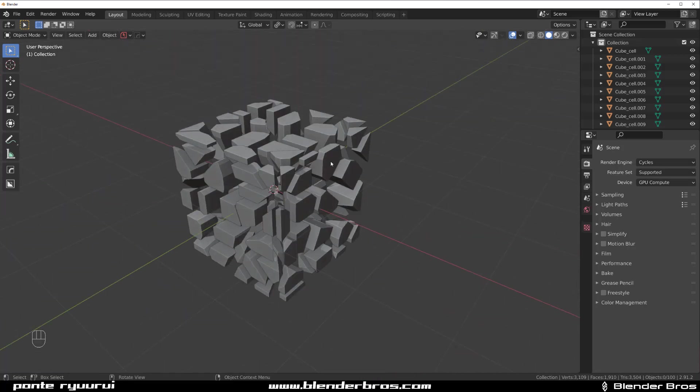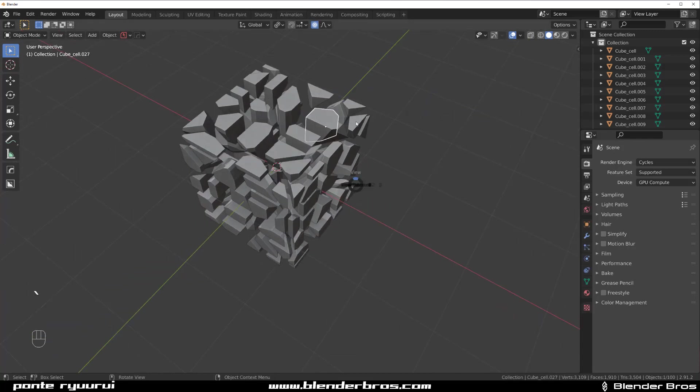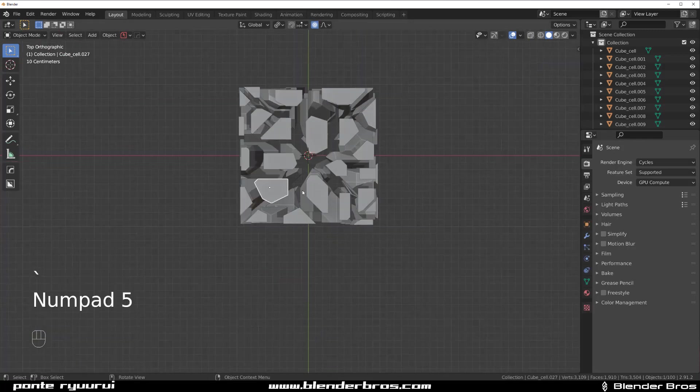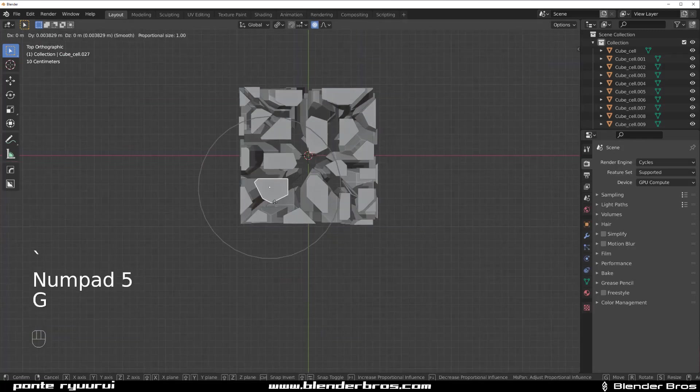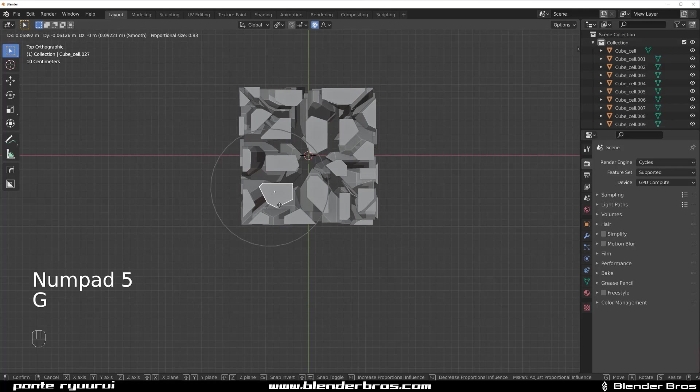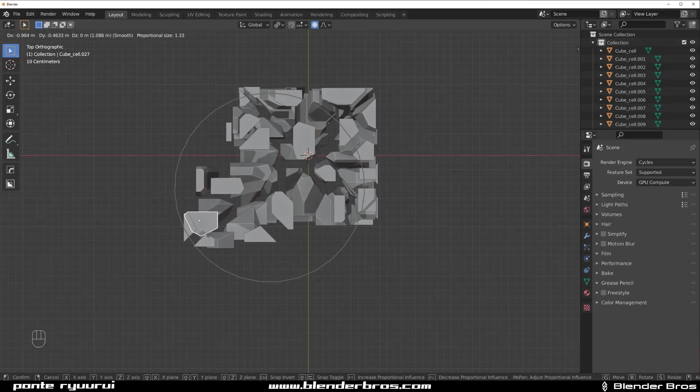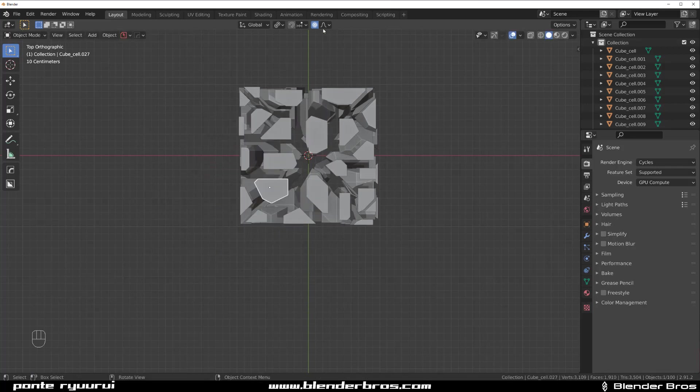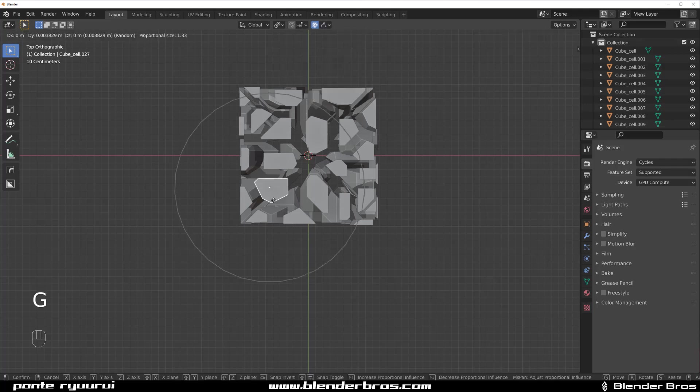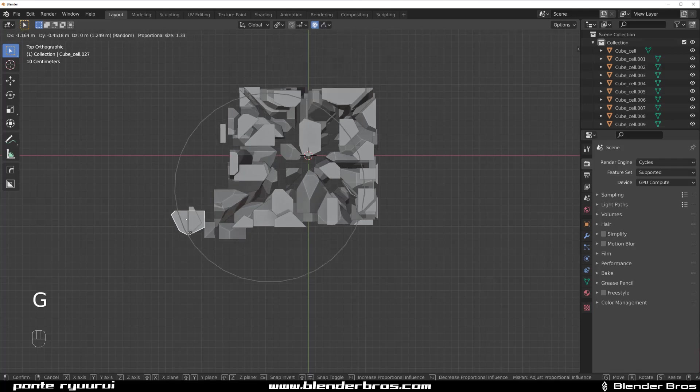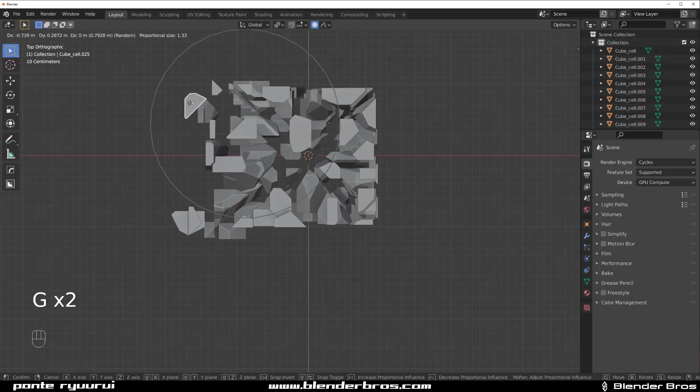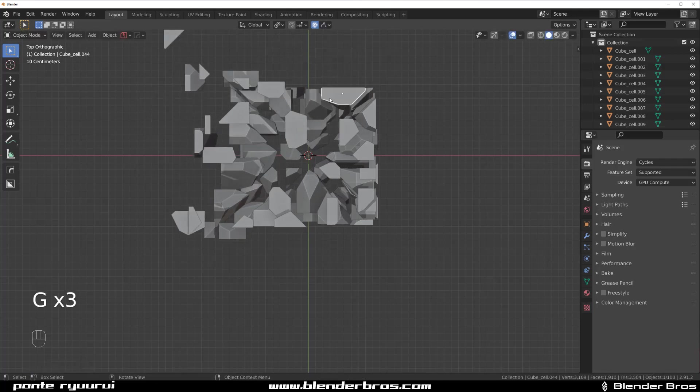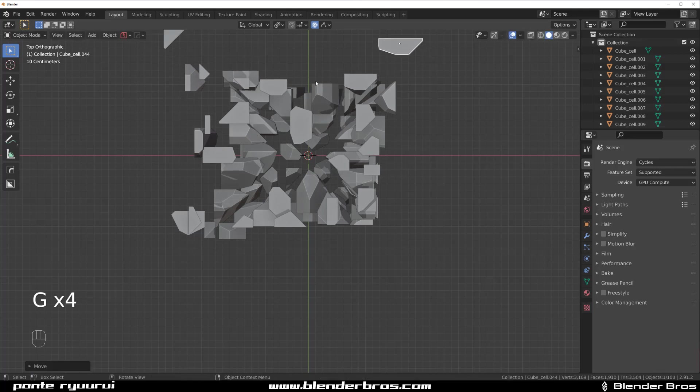So all I need to do now is press O for proportional editing. Grab one of these in the top view or something. And press G and you can move your mouse wheel to change the falloff. You can even change it to, for example, random, which is going to be great. So let's just move them a little bit here, here and here.